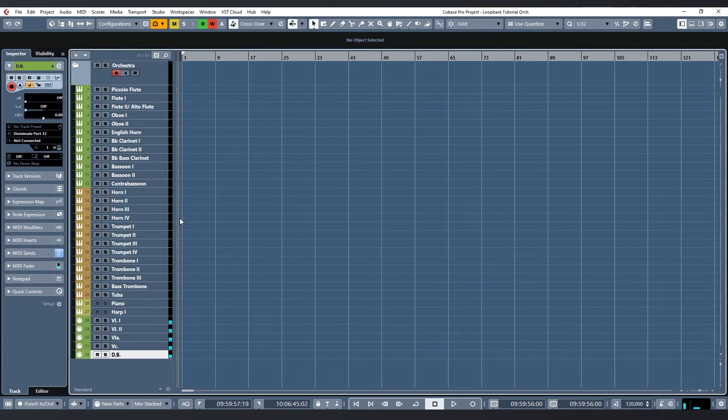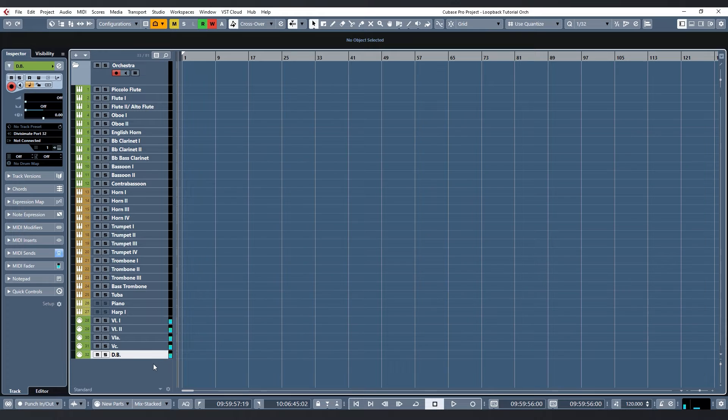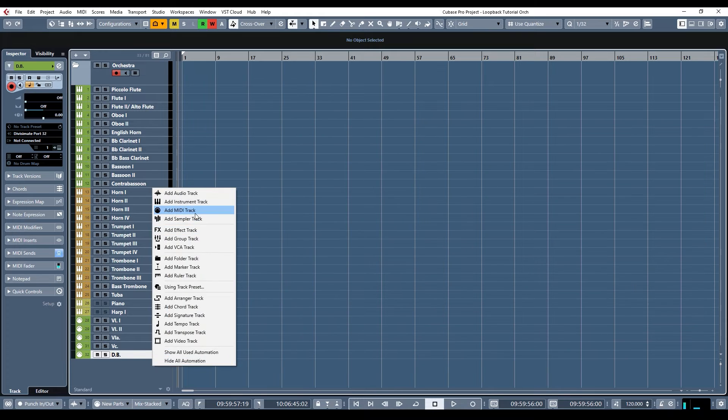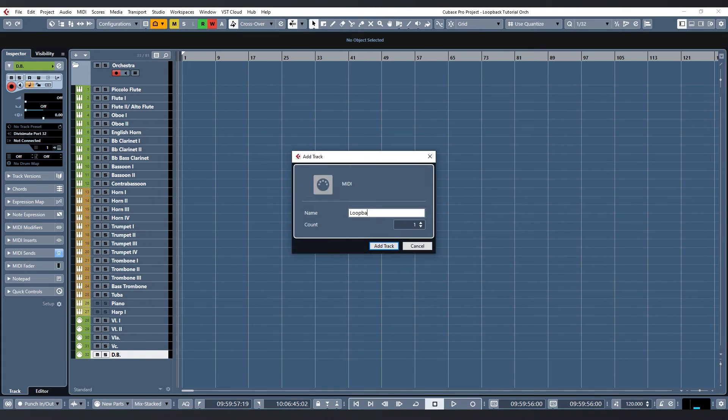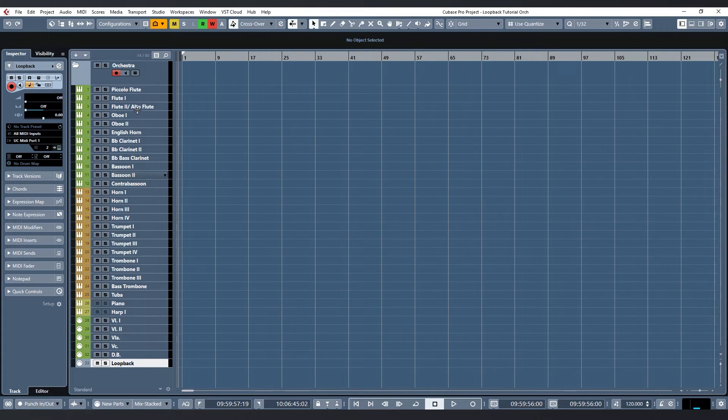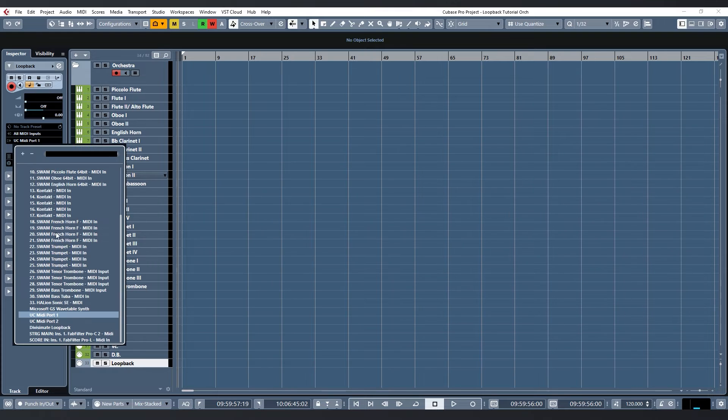To do this the first thing I do is create a MIDI track and name it loopback. In the inspector I will set the output destination of this track to Divisiumate loopback.